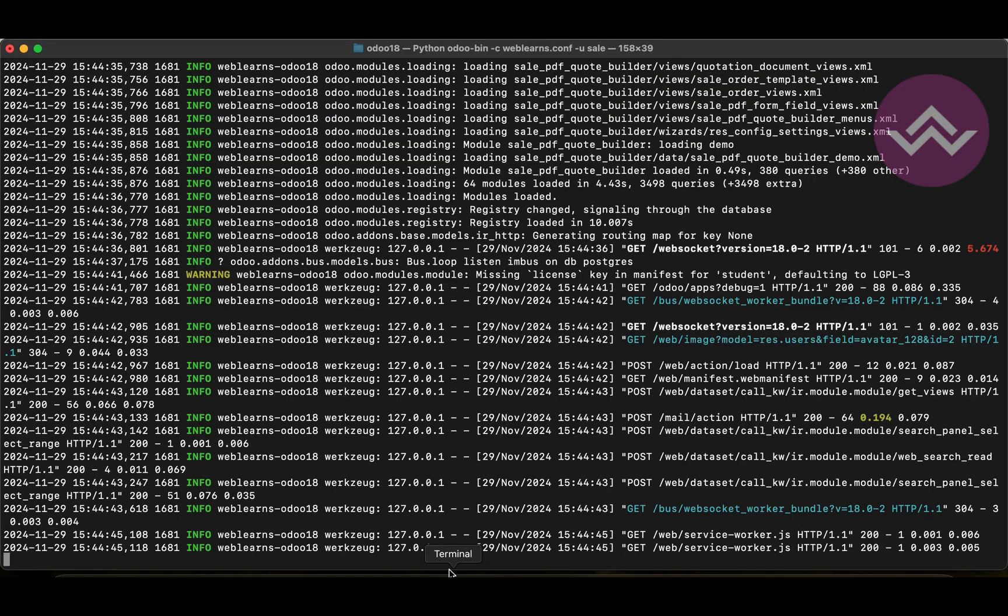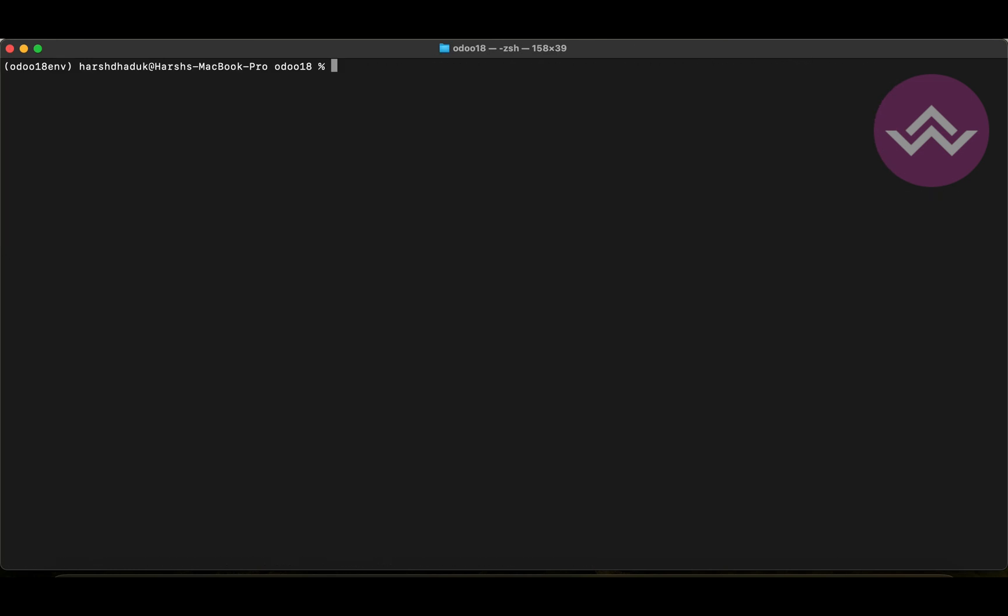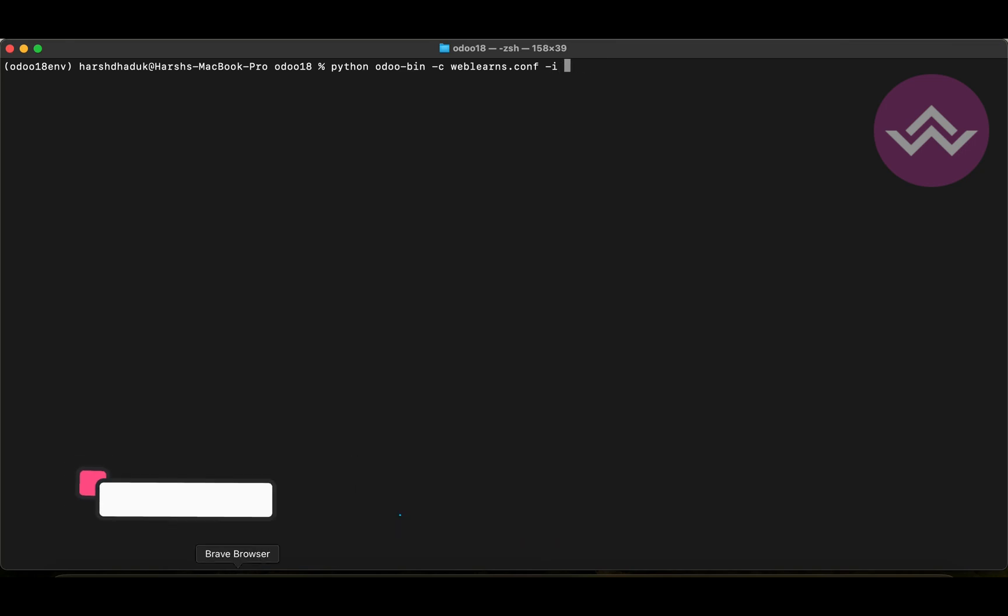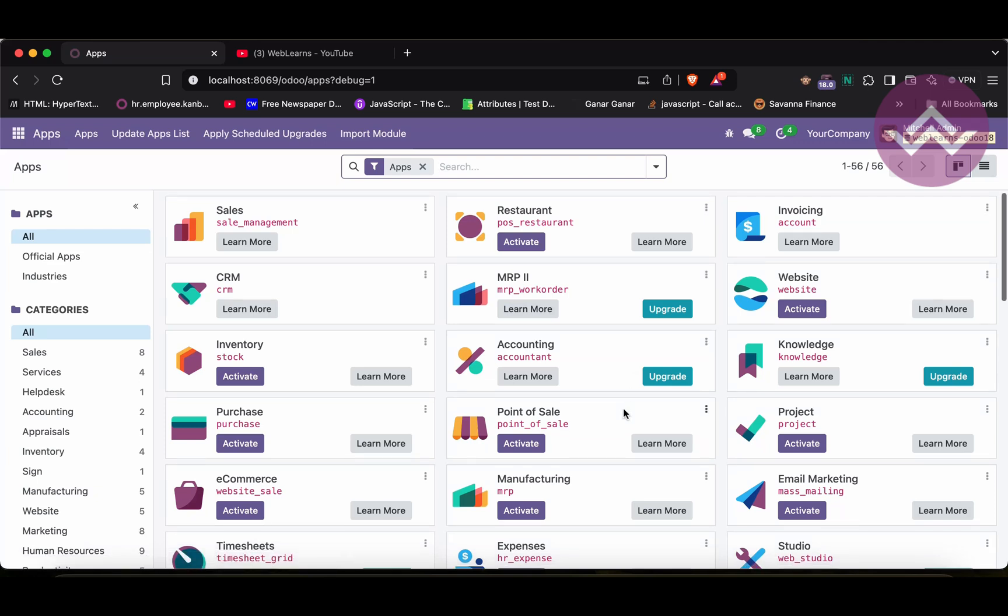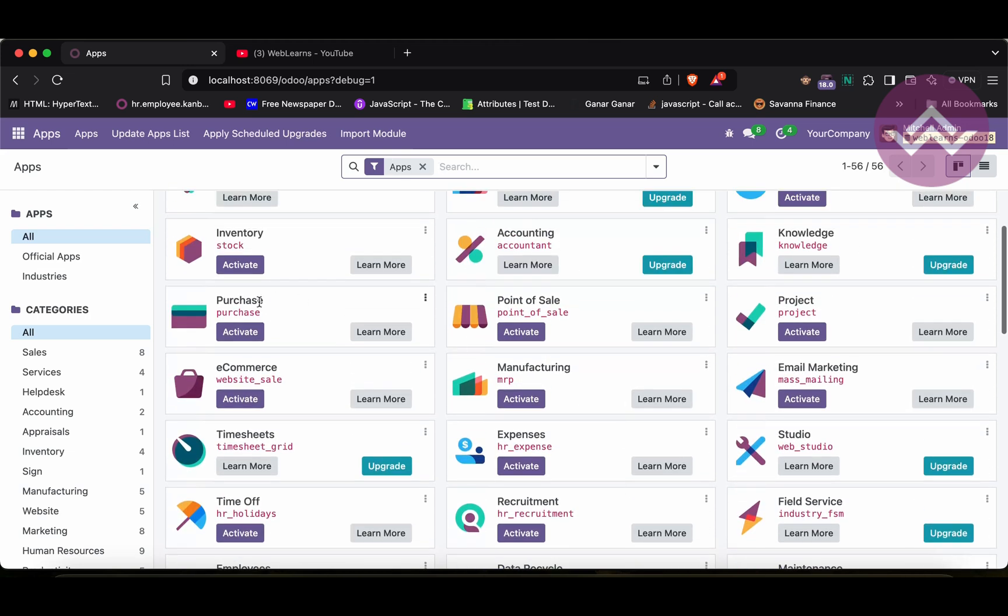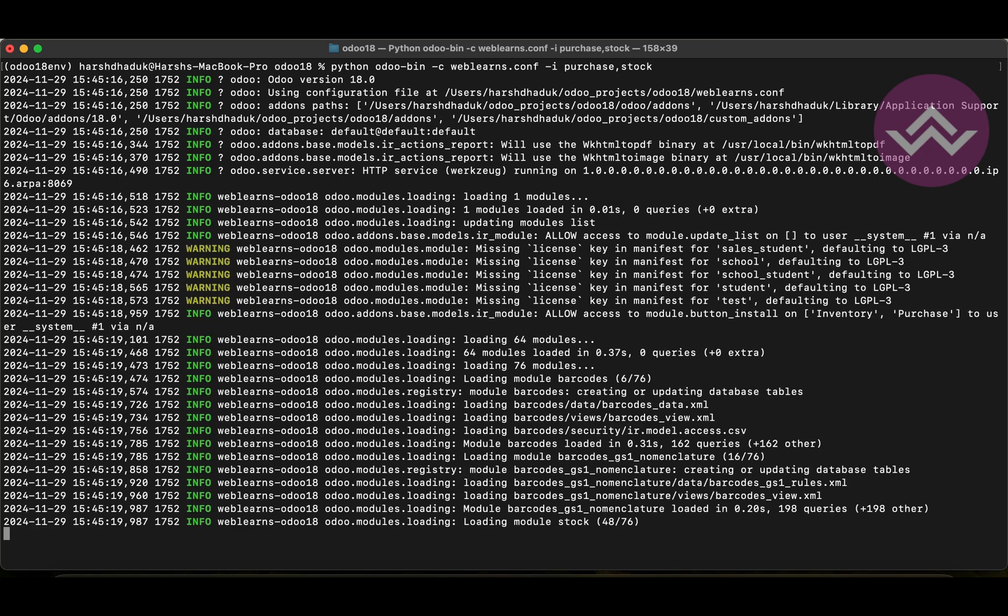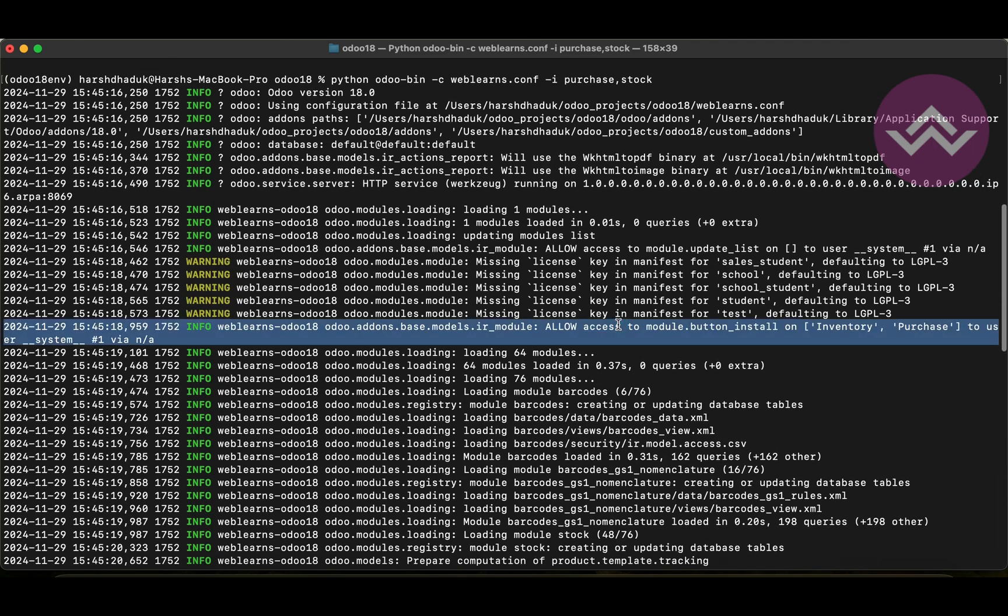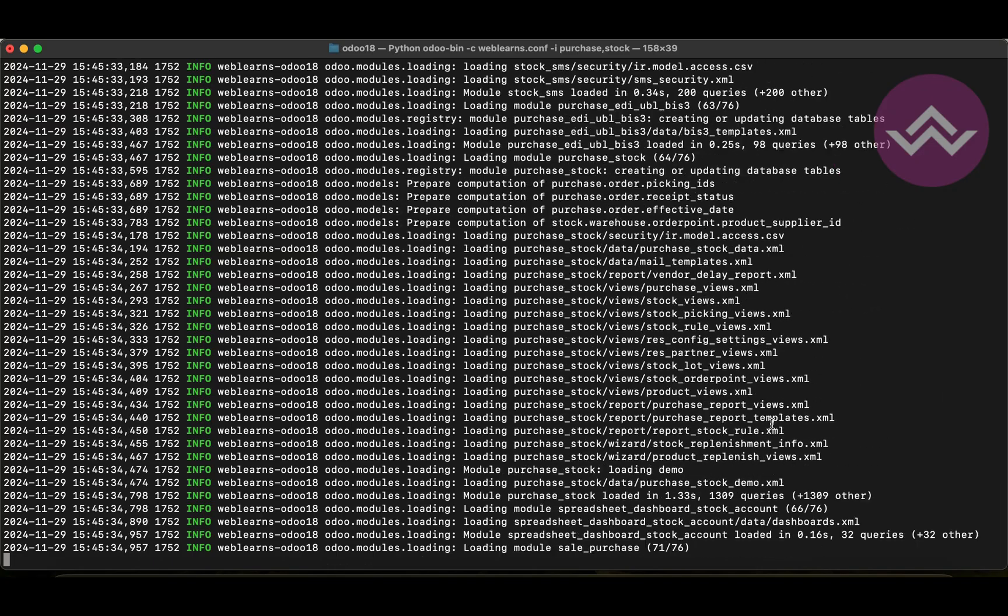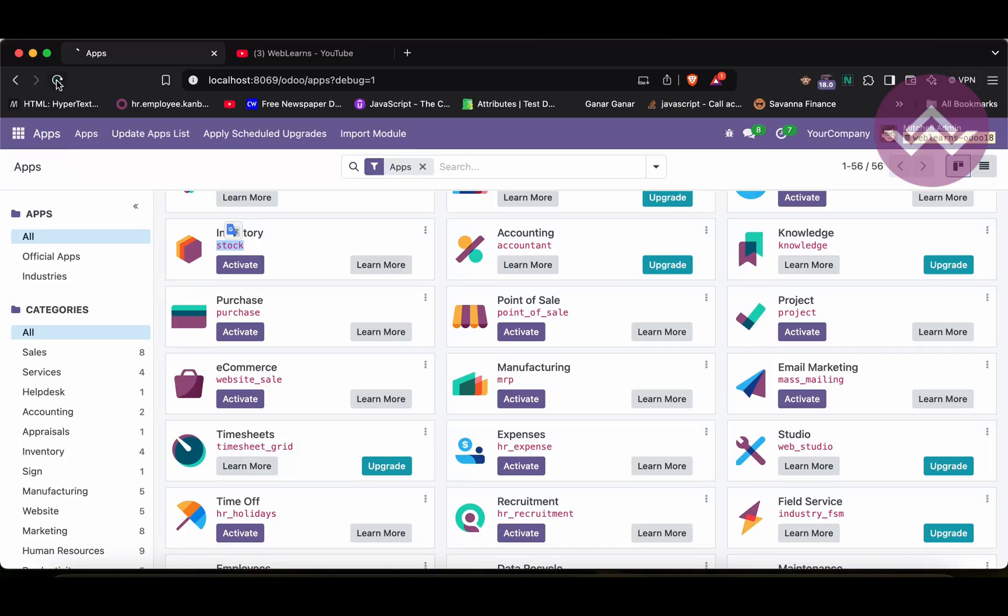Now, question is, if you have multiple modules to install, then what do you have to do? So, simple thing is, for example, let's say if you have multiple module names. Then what you can do is, you can see here, let's see the purchase and stock. So, here I will do is purchase, comma, stock. And then after enter, and now you can see here, this line particular, and it will directly install one by one, both modules. So, if you have multiple modules here, it's done.